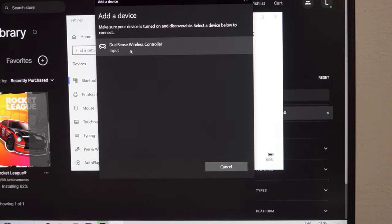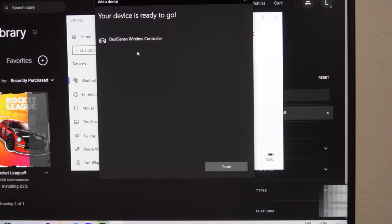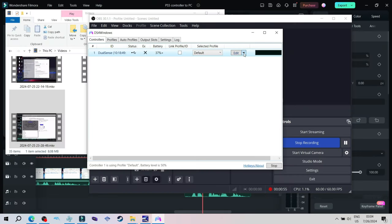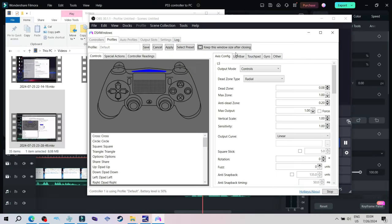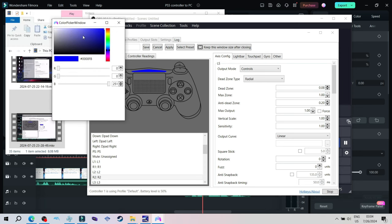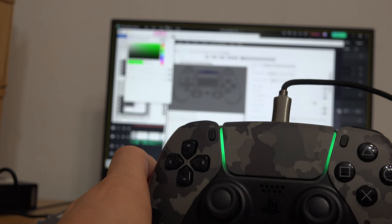If your controller is connected like I have shown you, it will automatically appear here. Go to the edit section, click on the light bar in the picture and then change the color to whatever you want.